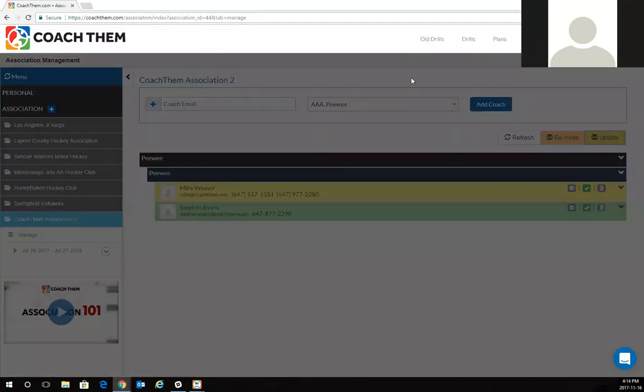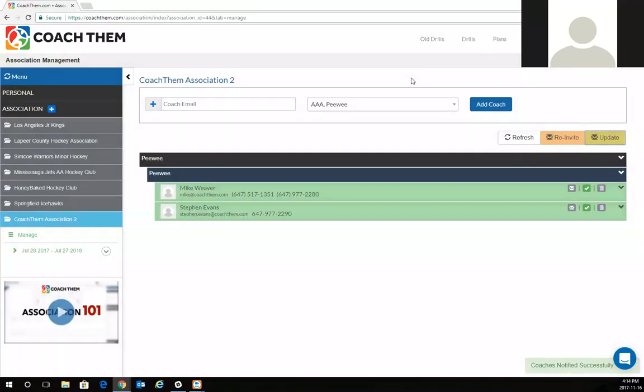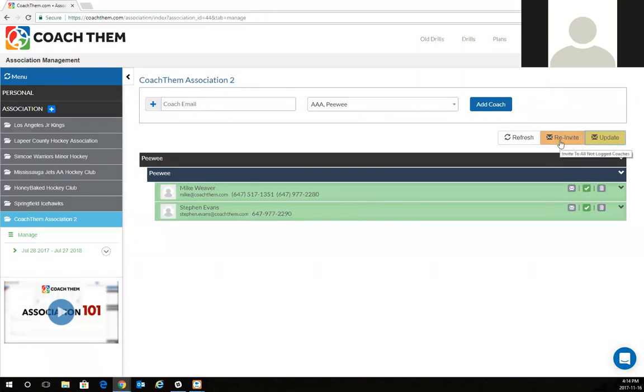Once I click update, it's going to notify Mike via email that he's been added to the team and right there, right away, it's in green. If he hasn't joined Coach Them yet, it would be completely in red and you're going to see that re-invite symbol there.